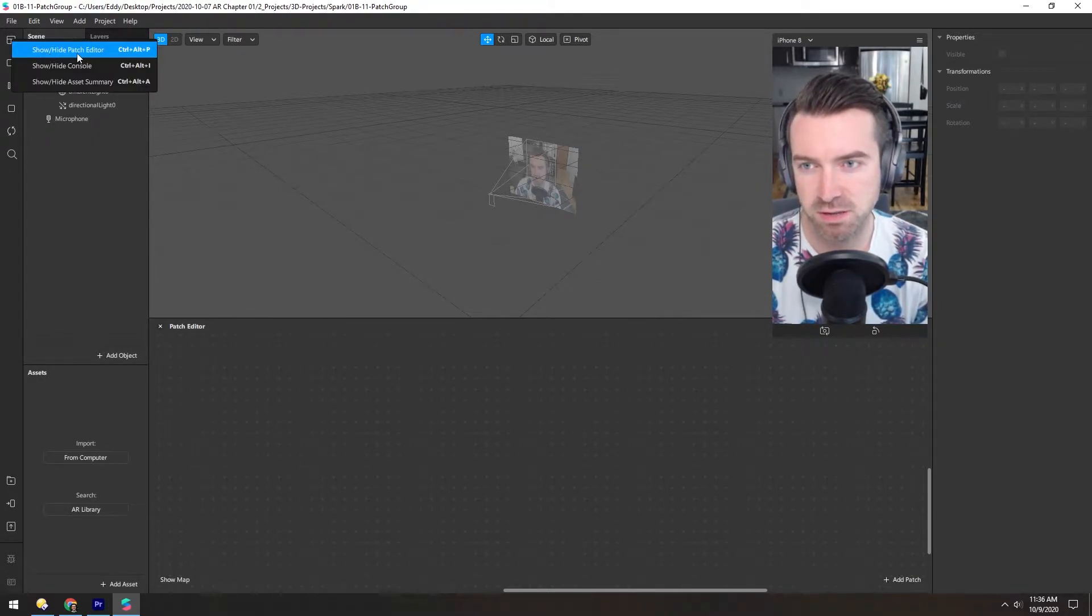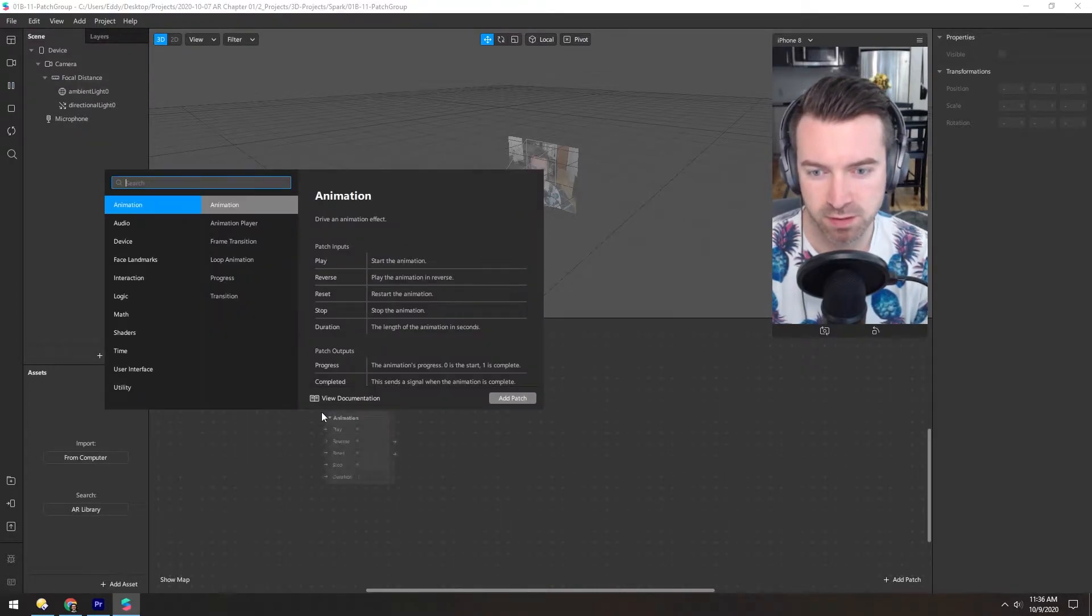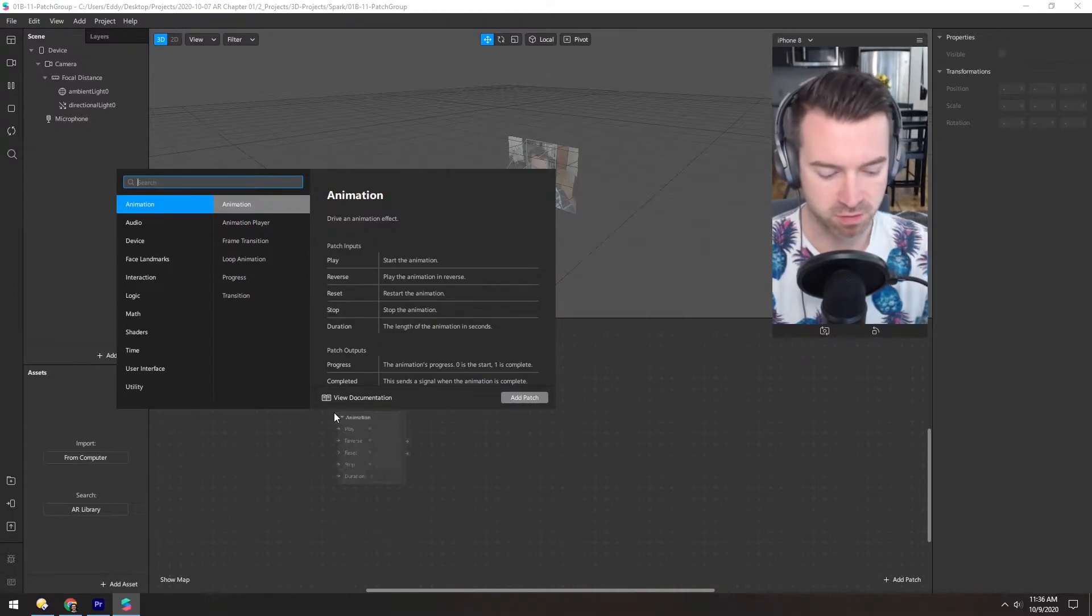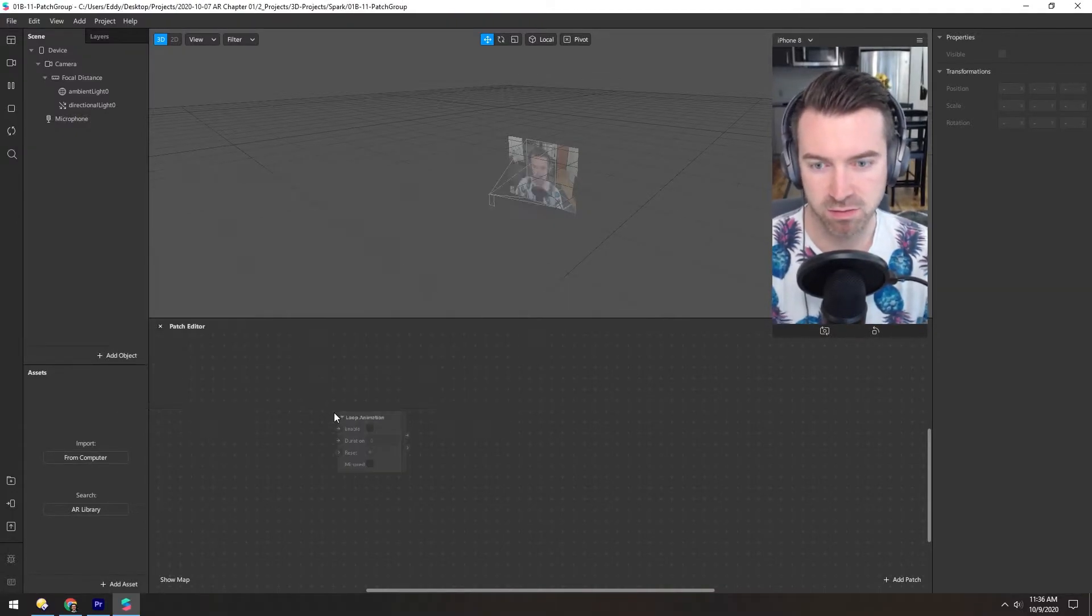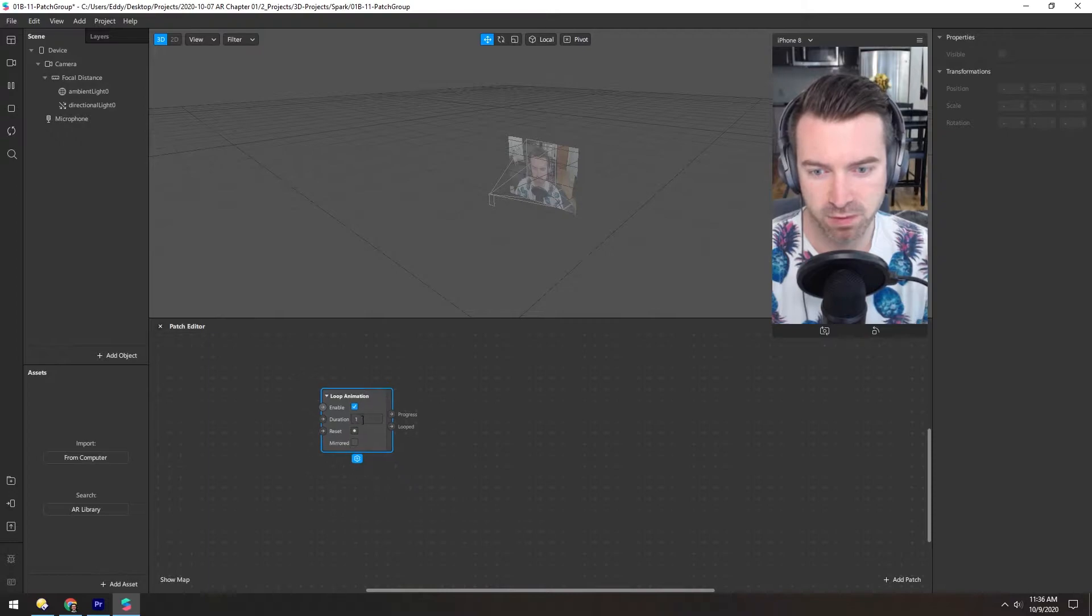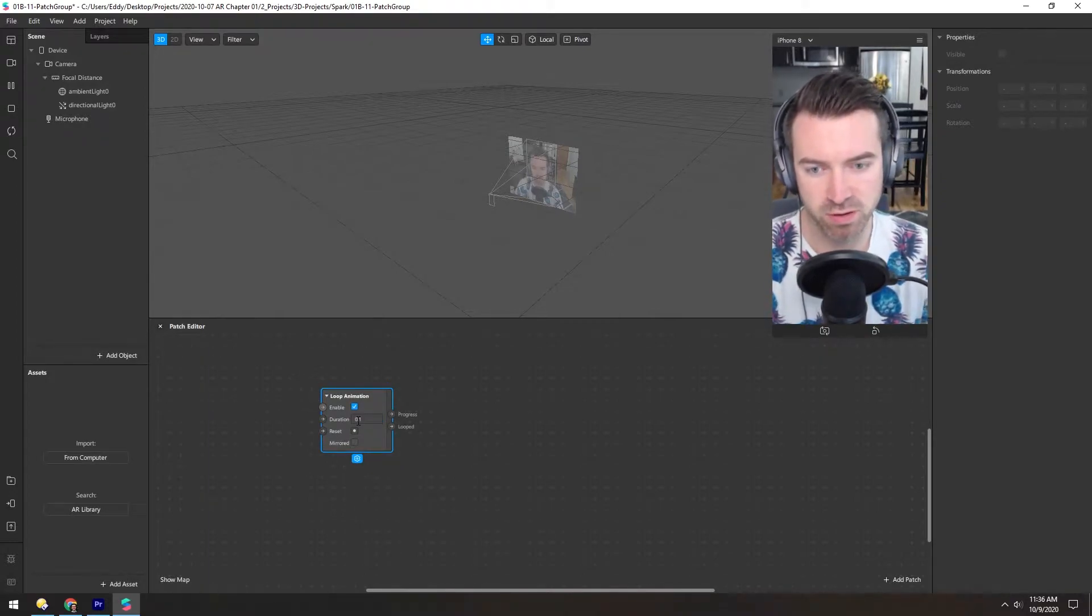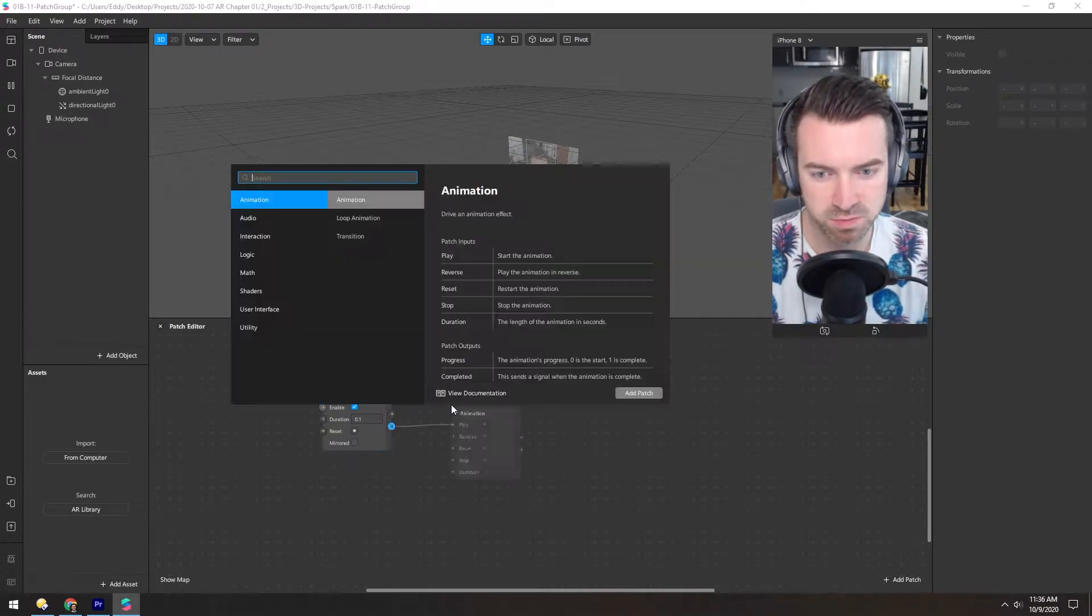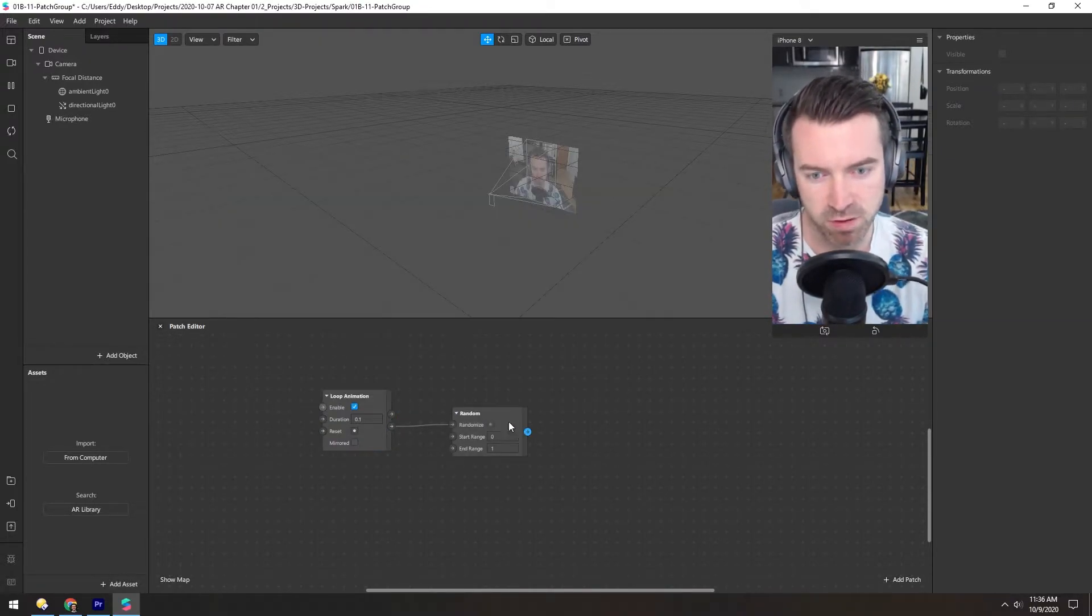So if your patch editor isn't already shown, you can do that here. Now let's just put down a bunch of nodes or patches. Let's add a loop animation and change the duration to 0.1 so it's quick. And every time it loops, let's grab a random number.